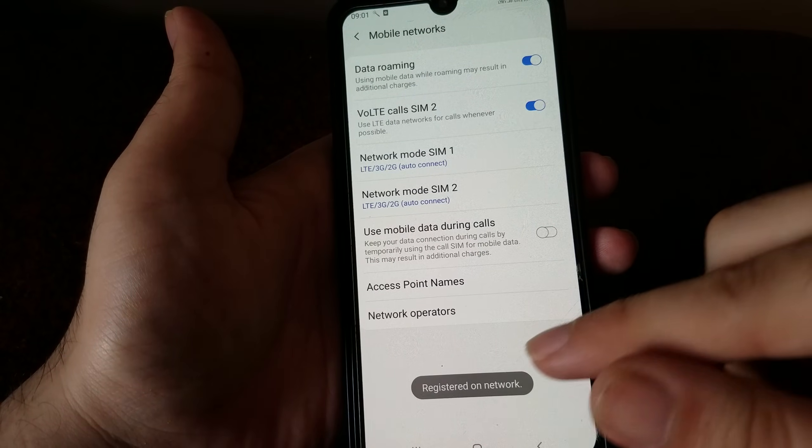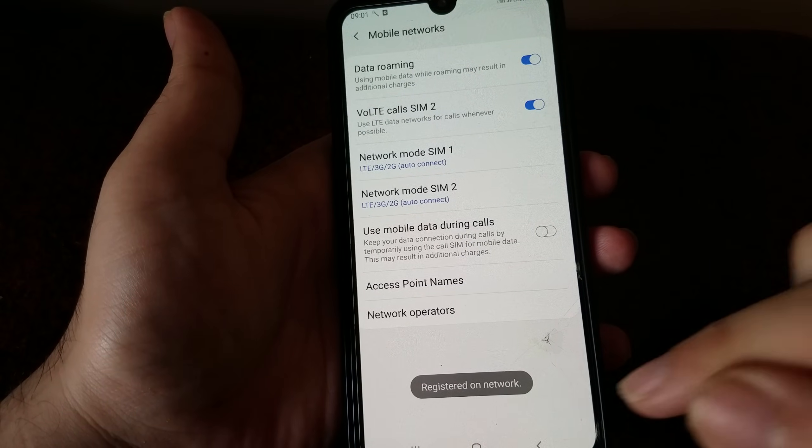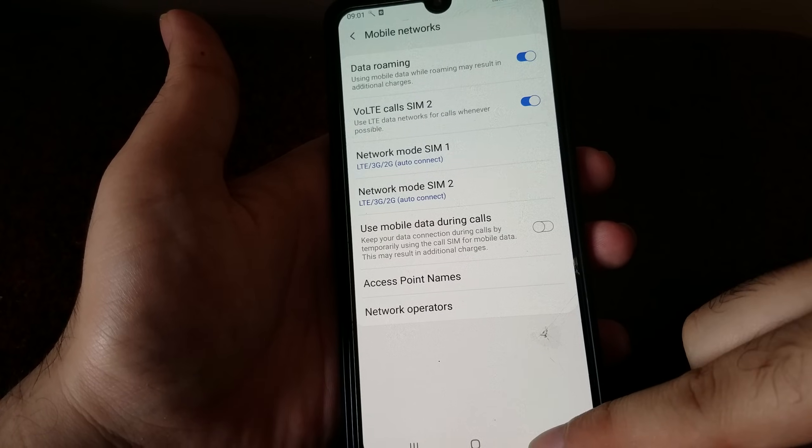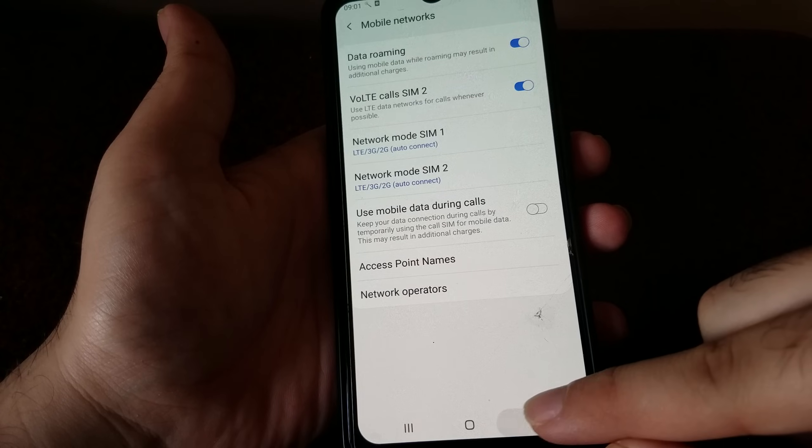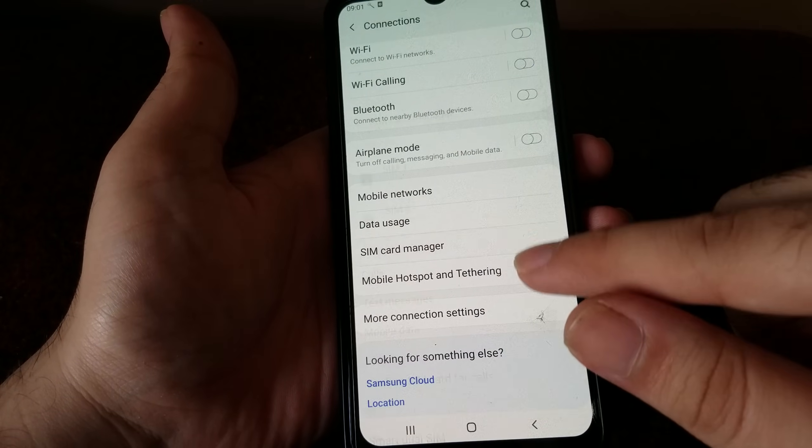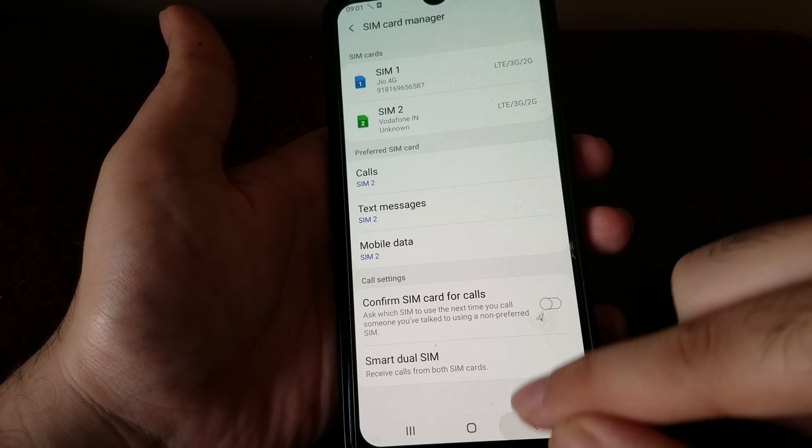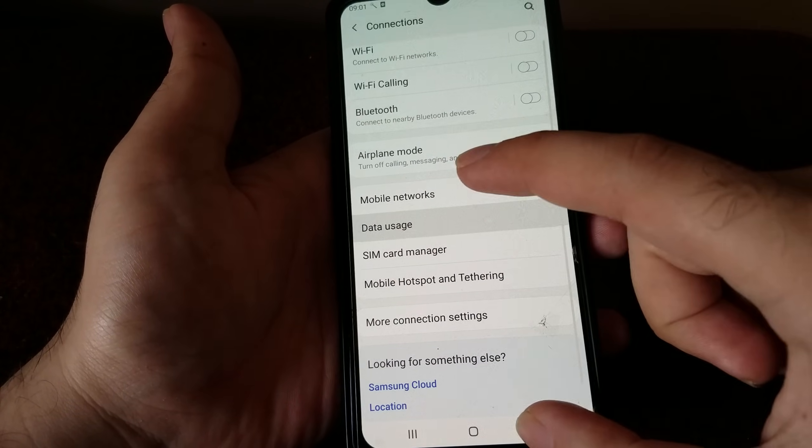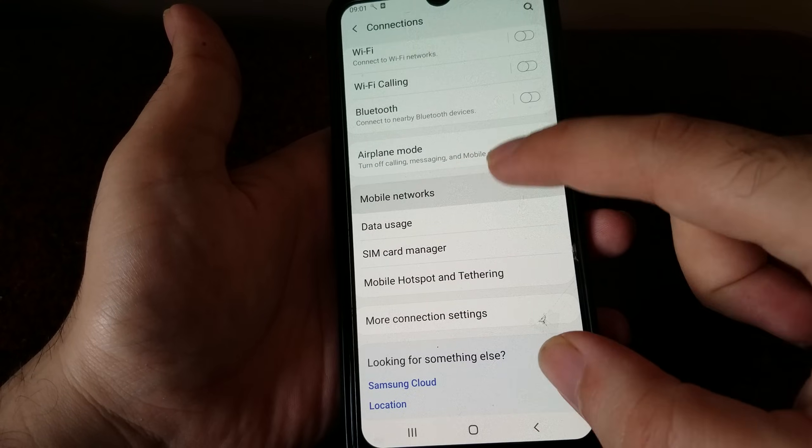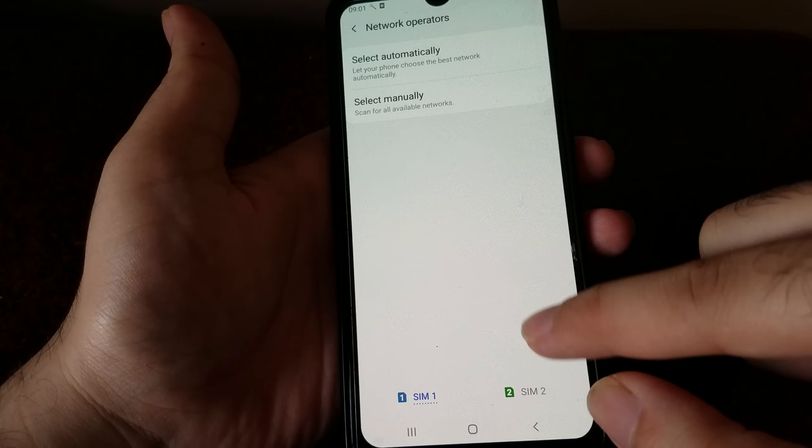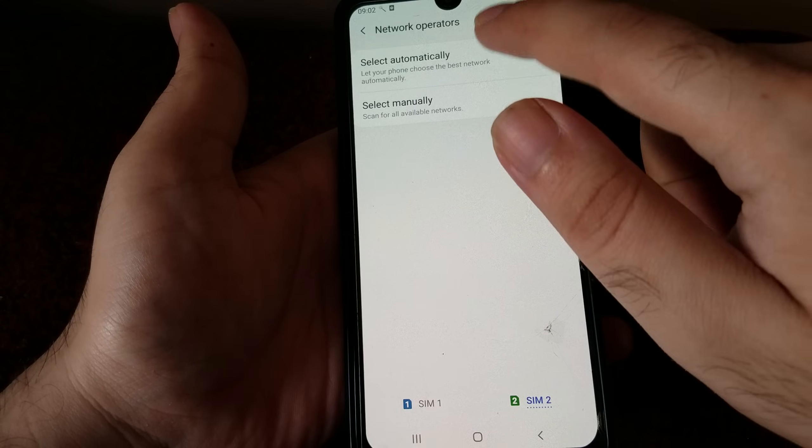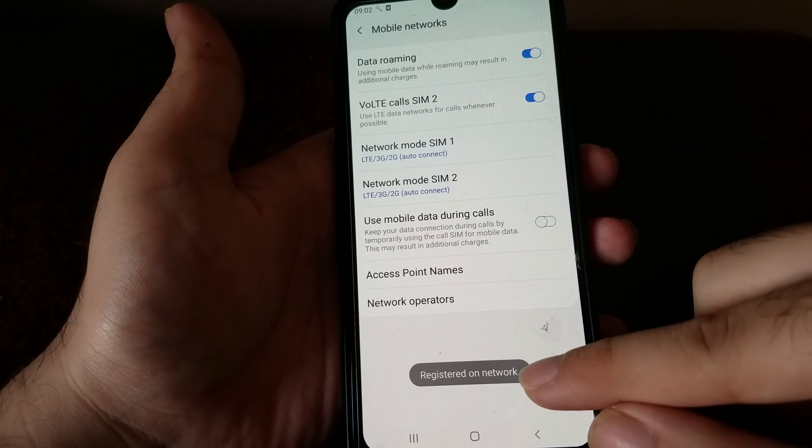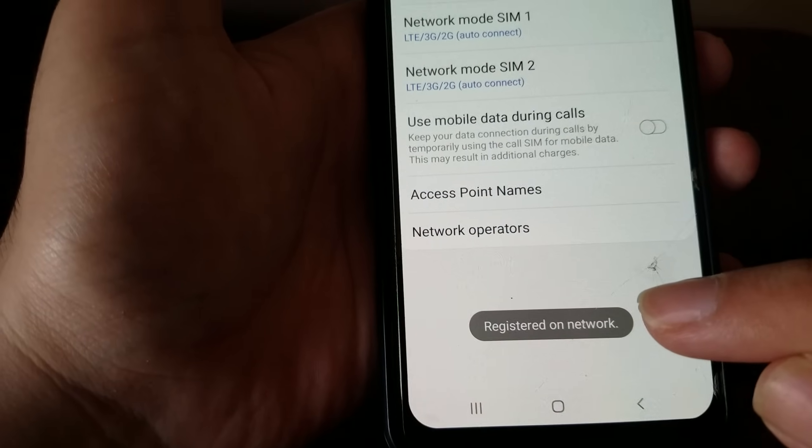You can do the same step on each of the SIMs. Go back to the mobile networks and right at the bottom you'll see network operators. Go into SIM 2, repeat the step of selecting manually, and there you see the message registered on network.